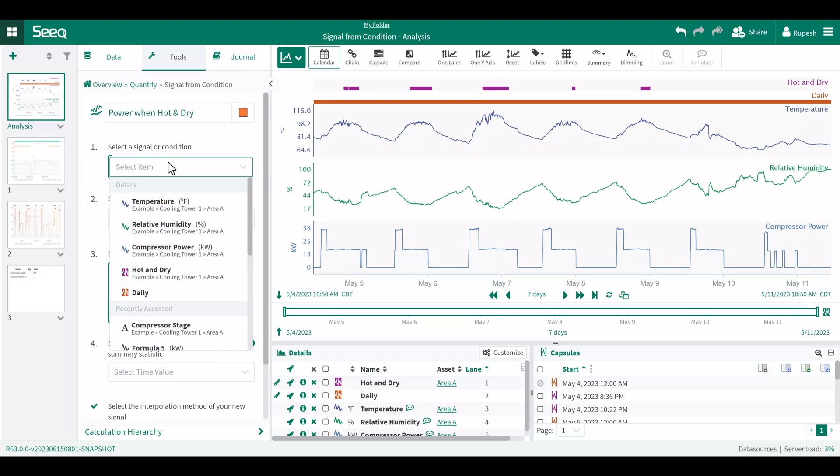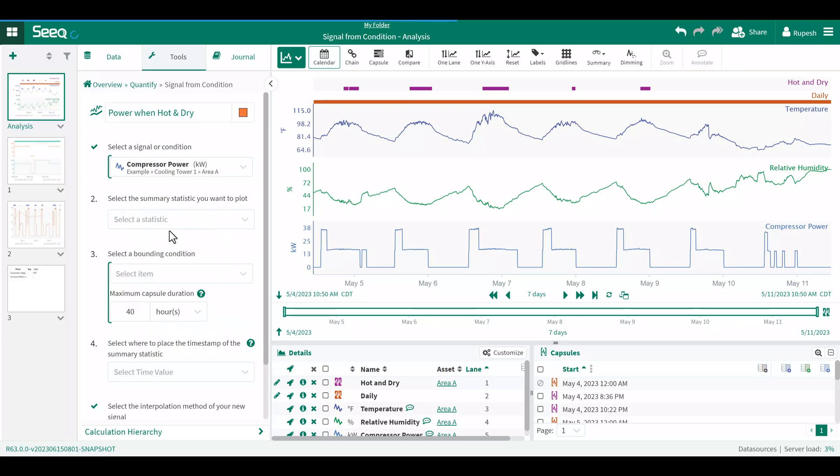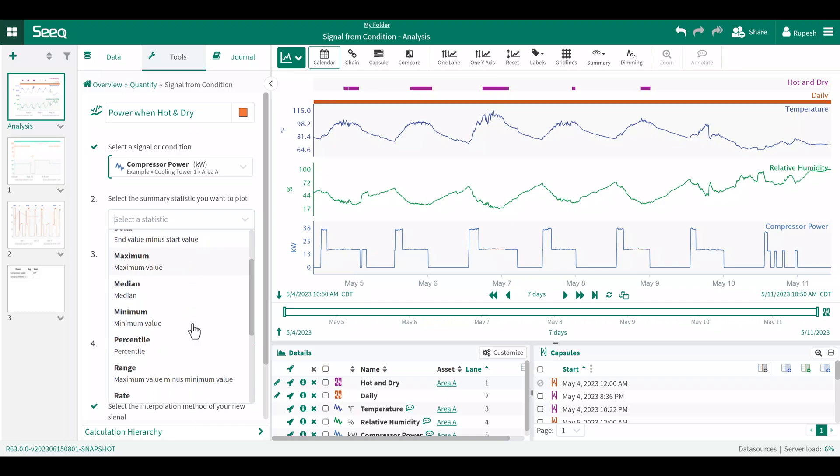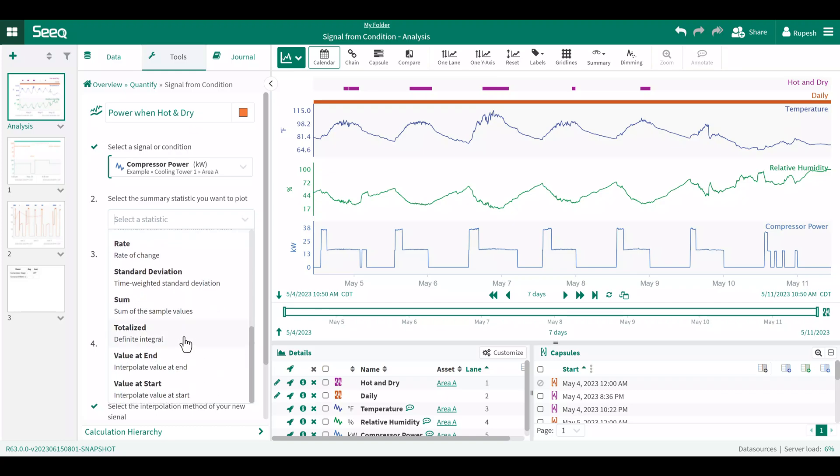The signal I want to aggregate statistics on is the compressor power. We have a variety of aggregate statistics to choose from, average and max. In this case, I will select totalized to calculate the total power during these periods of interest.